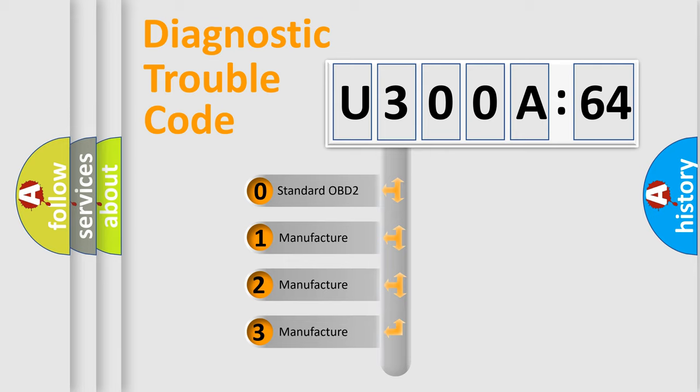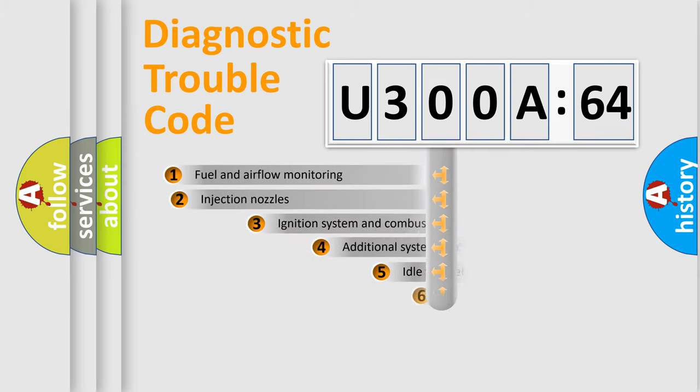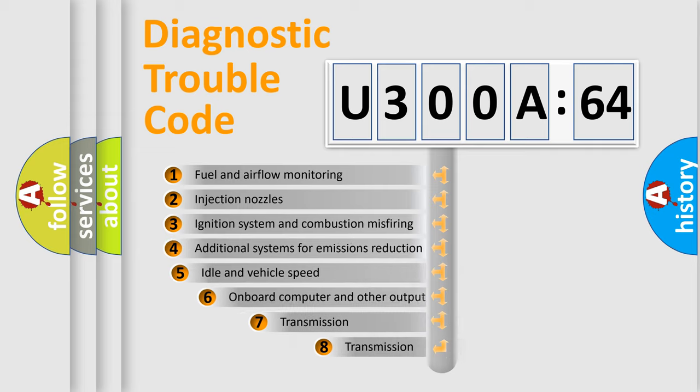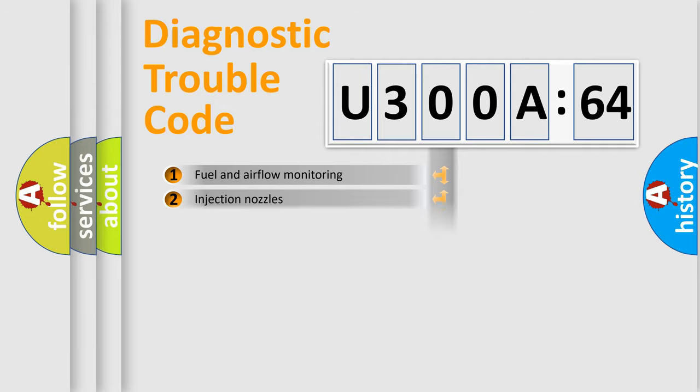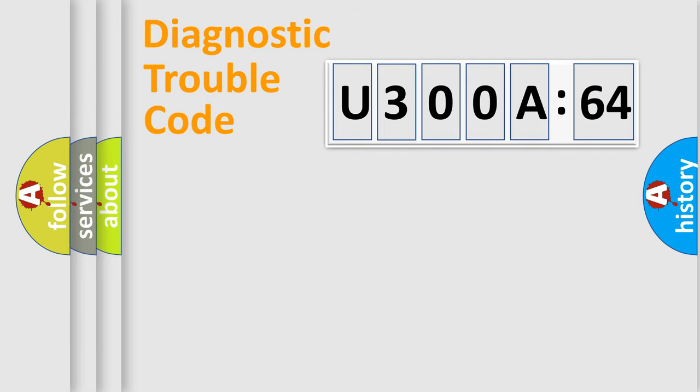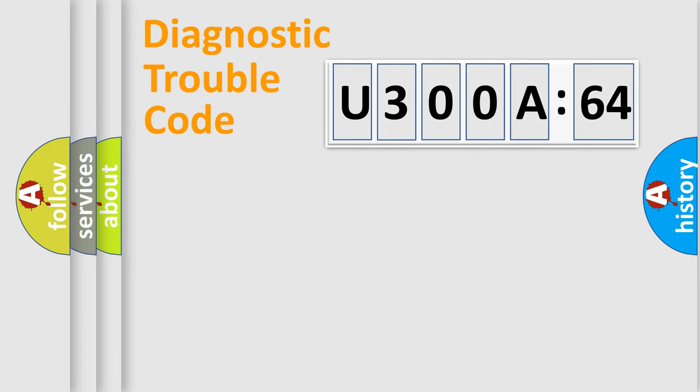If the second character is expressed as zero, it is a standardized error. In the case of numbers 1, 2, or 3, it is a manufacturer-specific expression of the error. The third character specifies a subset of errors. The distribution shown is valid only for the standardized DTC code. Only the last two characters define the specific fault of the group.